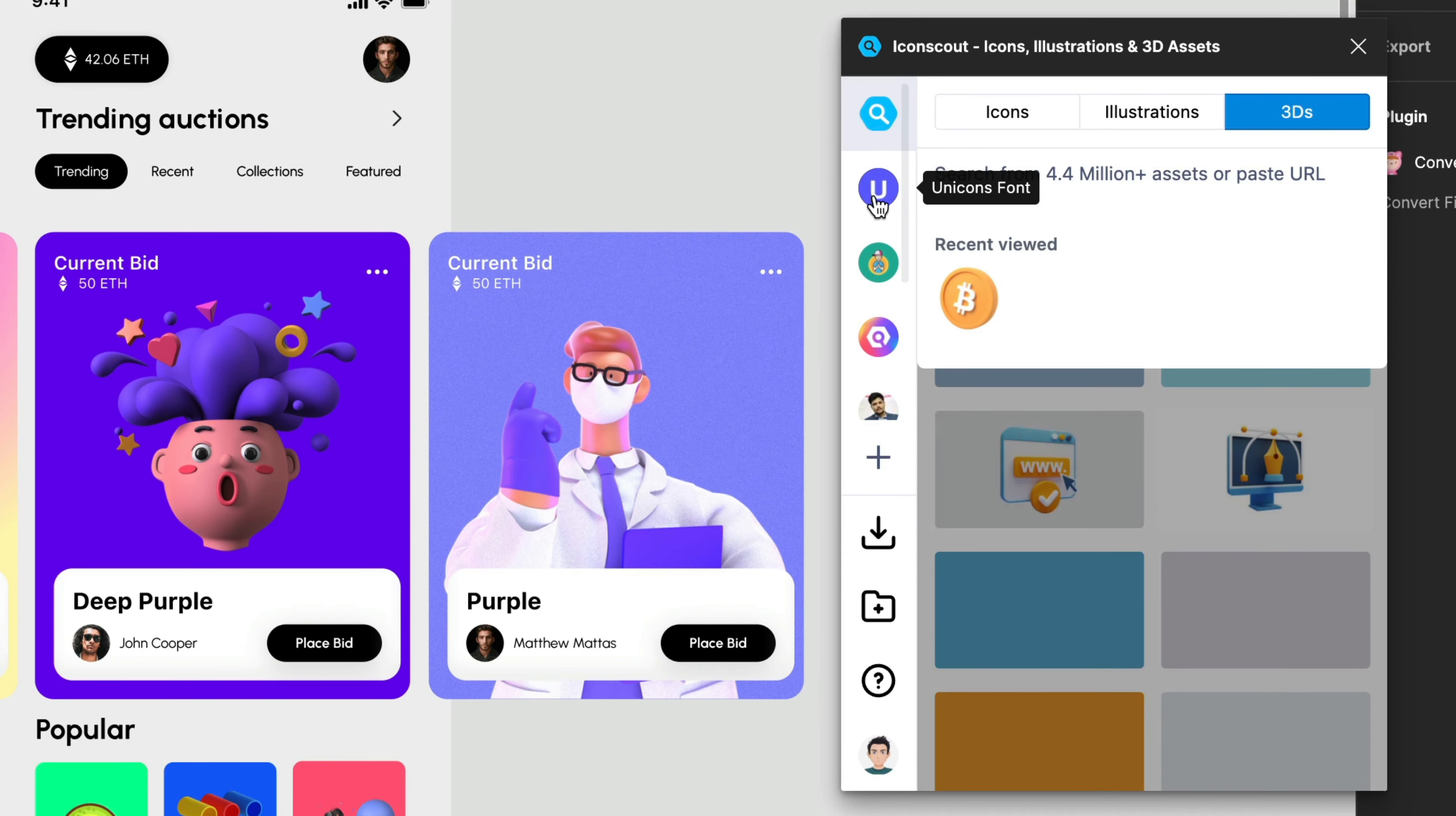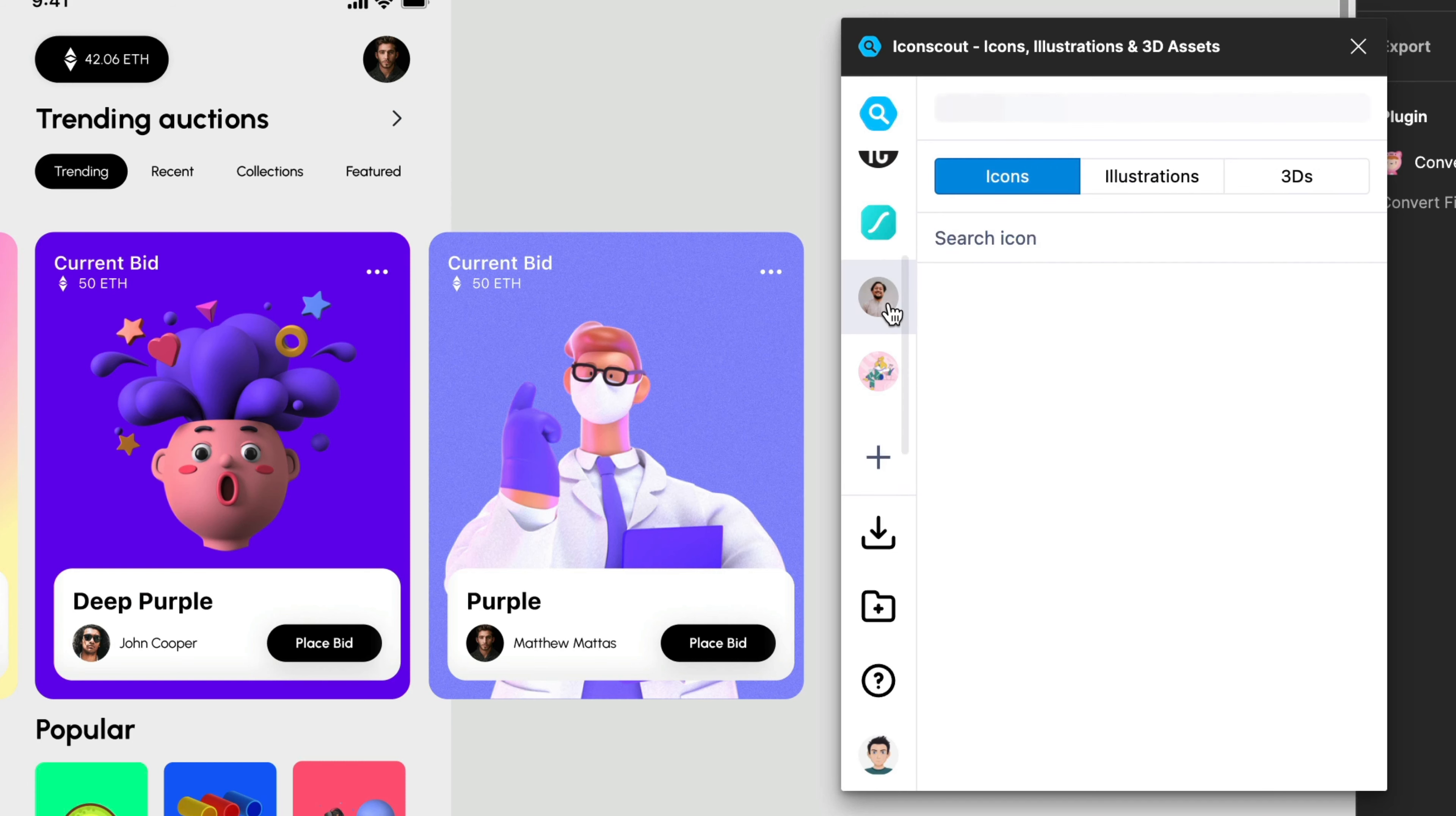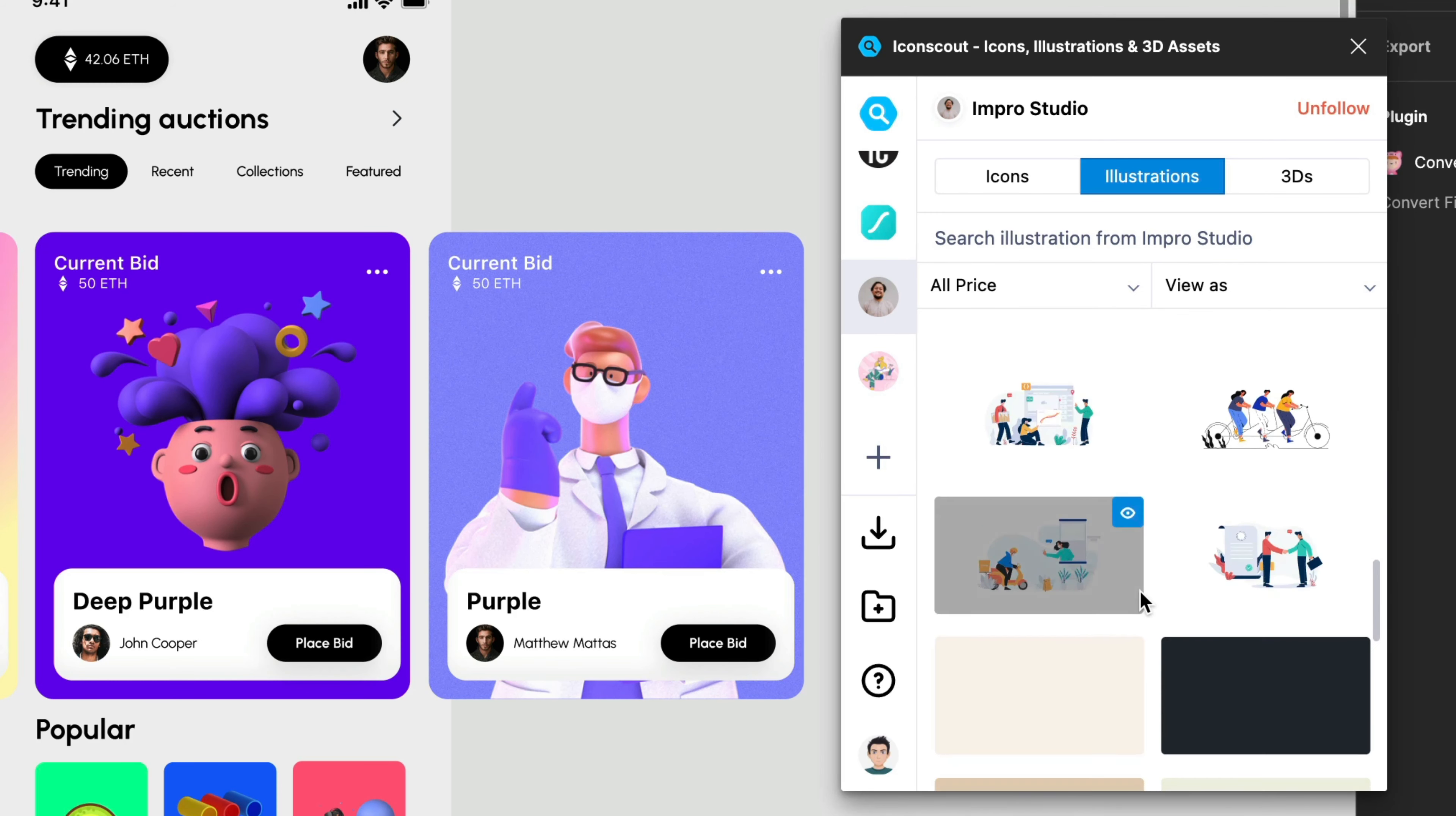Then over here you will see some other avatars and actually you can follow some of the most popular designers, illustrators or 3D designers or bundles. So if for example I'm really into the Improv Studio, as you can see over here I just follow them and I can have access to all the latest illustrations that they have.